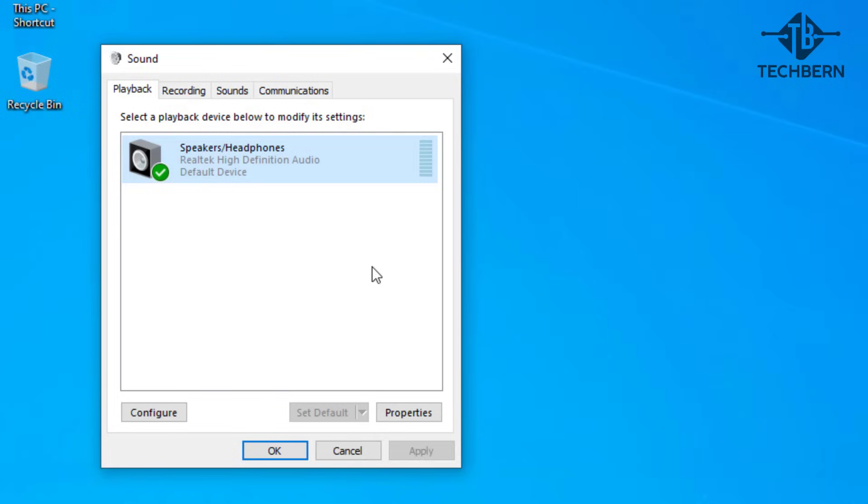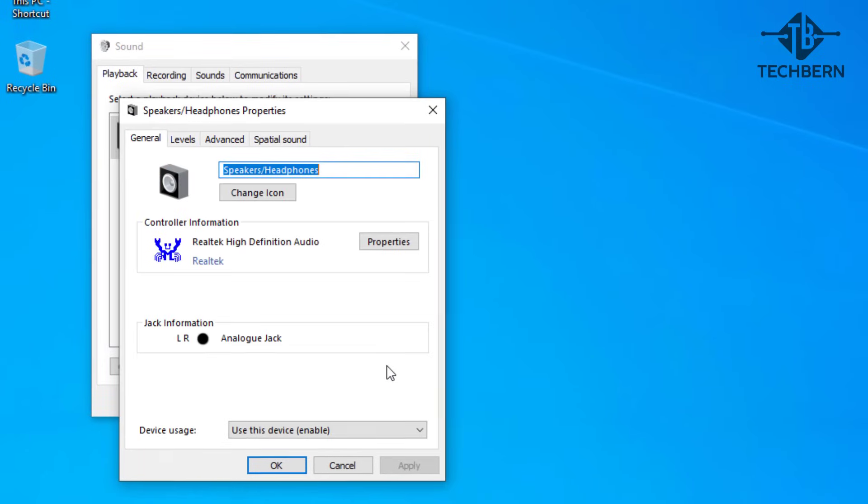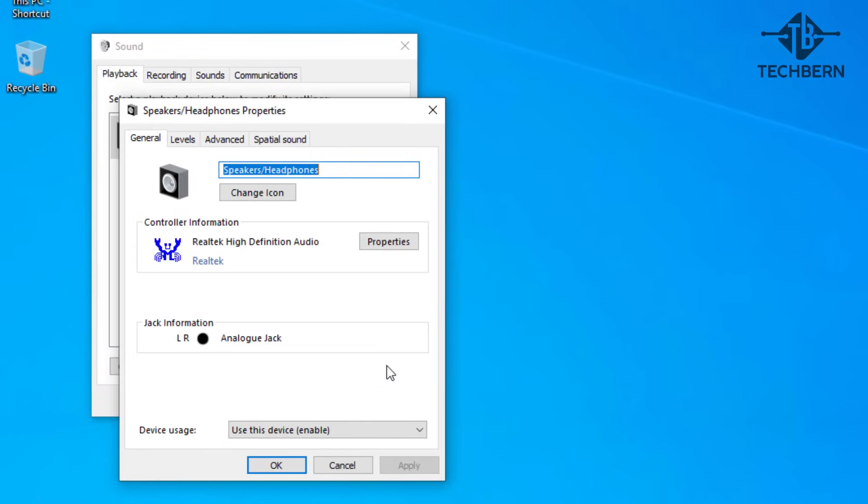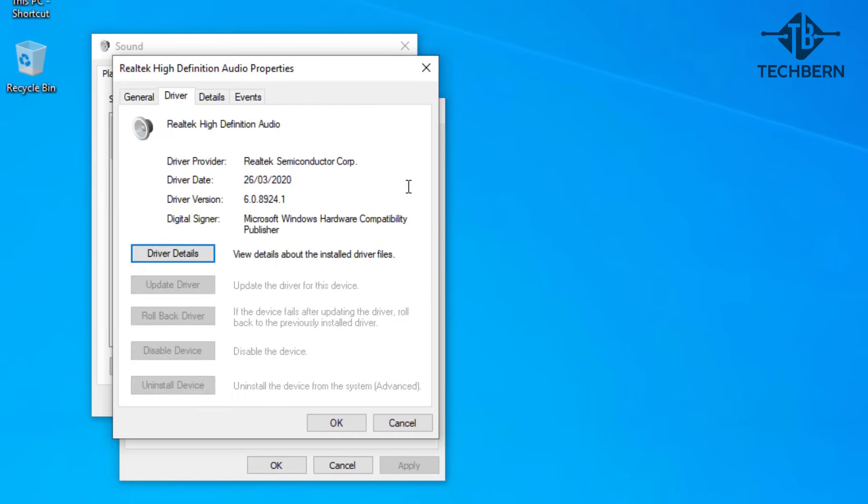As I only have one playback device it will show this as the default anyway. If you go to the properties of the device it will show you that you're using the Realtek driver. Let's close out of this.